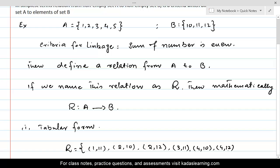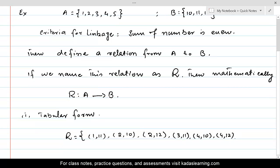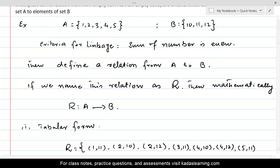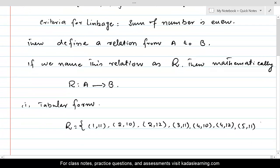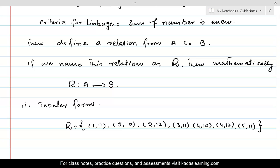Now, 5 and 10 is not in the relation. 5 and 11 is — (5, 11) — because their sum is even. And 5 and 12 is not in the relation. So this is the relation, giving us all those pairs. In each pair, the first element belongs to set A and the second element belongs to set B, and only if their sum is even are they included in this relation. This is the tabular form of writing the relation.